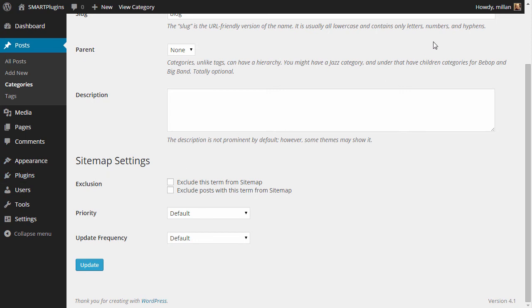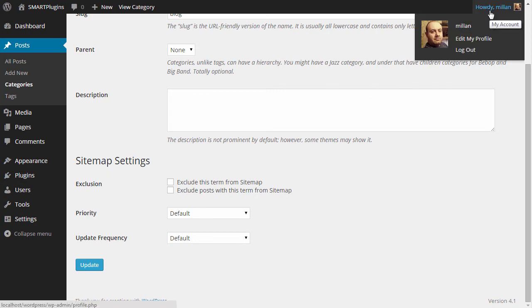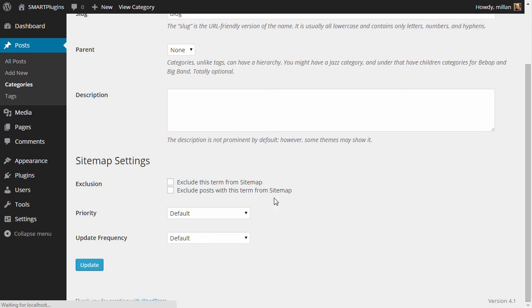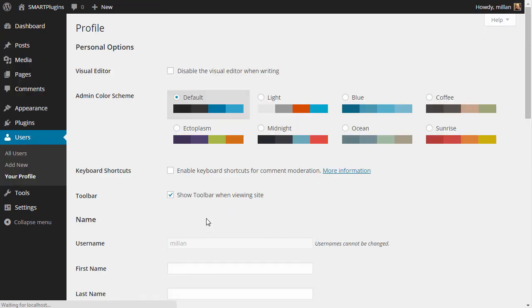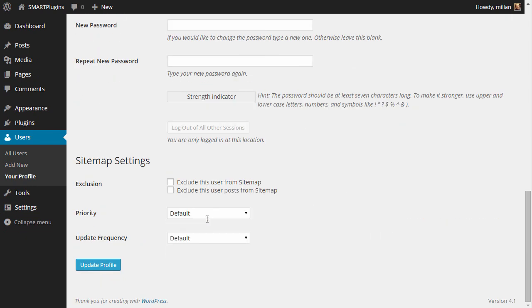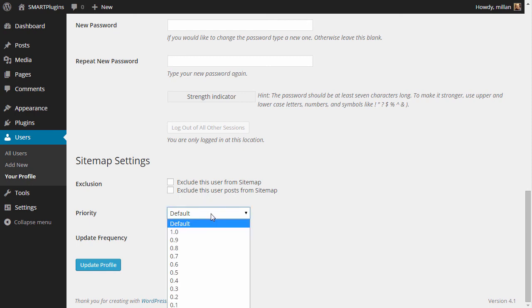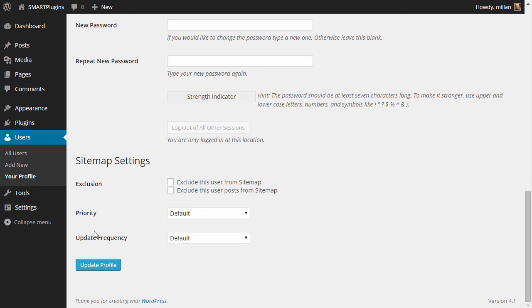A similar thing for user. If you edit user profile, you will see the same thing down there. And also you can exclude all posts by every author if you enable this option here. Again, you can change priority and frequency for individual users.